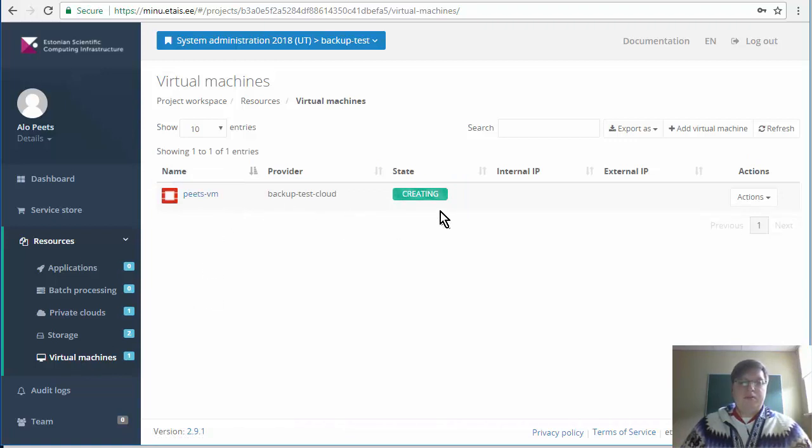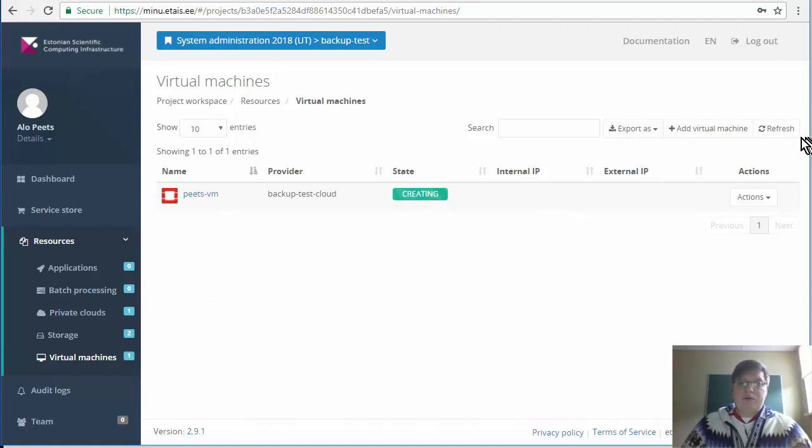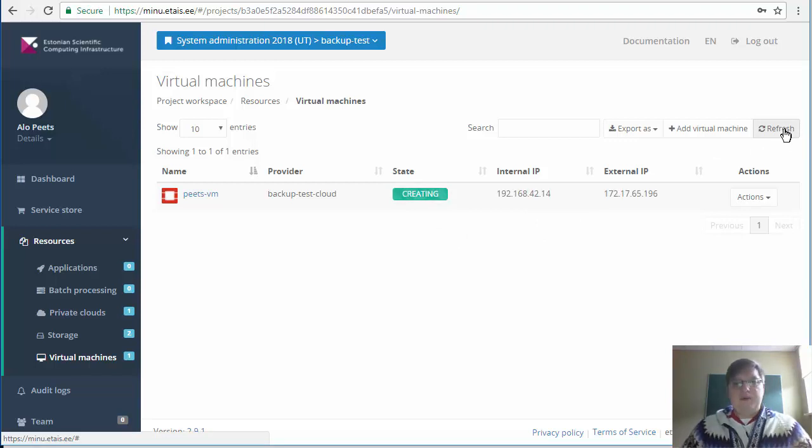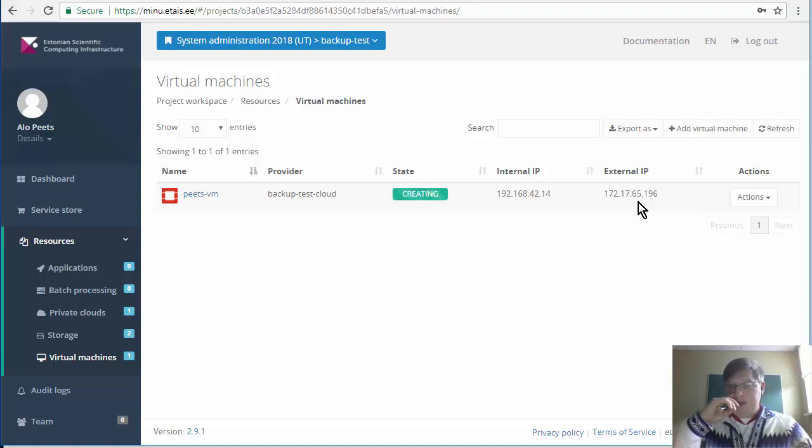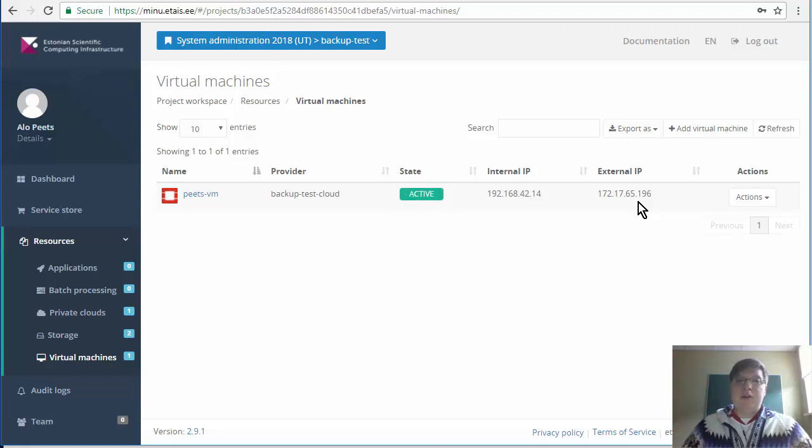This machine will take up to 5 minutes to launch so we will skip the video here but you will have to wait in order to complete it. If you hit the refresh you should see the internal IP and the new external IP address. External IP address will be the one that we will be using in order to access the machine.